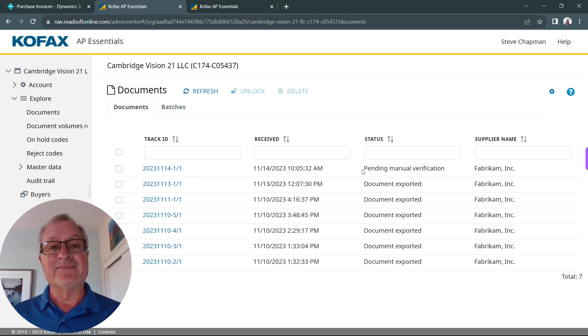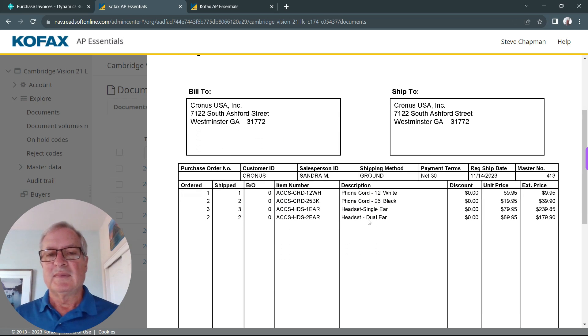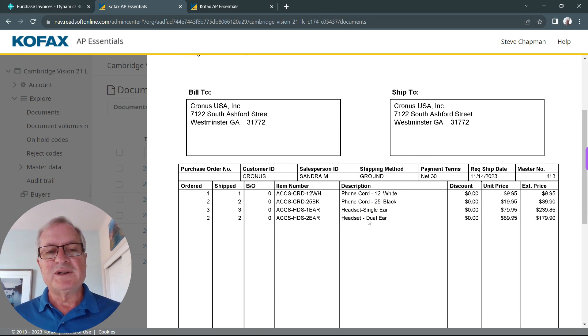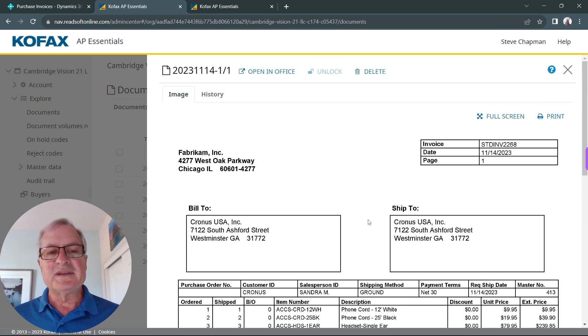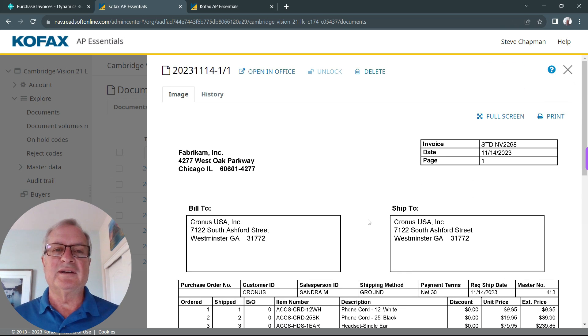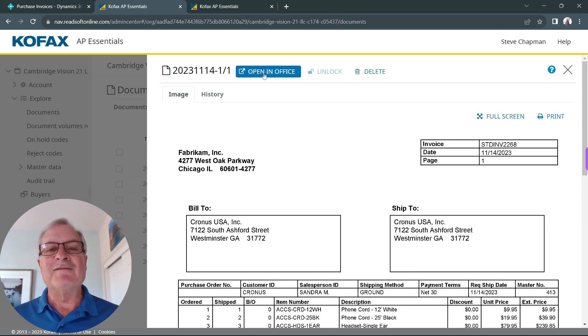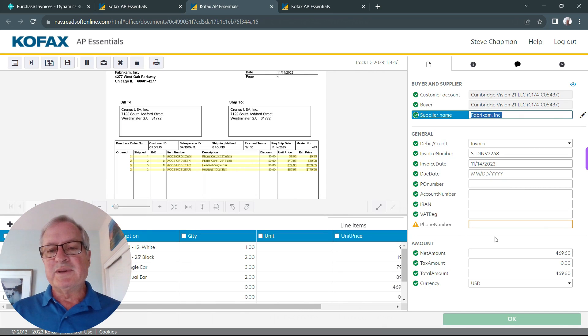Let's take a look at it. Here's the invoice here. This is the one that was just sent from the vendor. Let's take a look at it and verify it. We want to verify that the lines are right and the totals are correct.